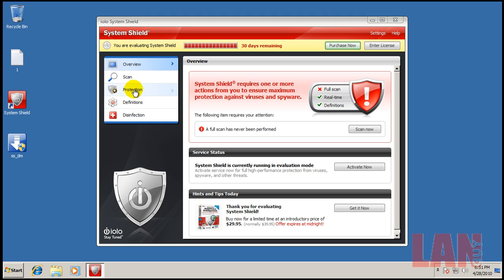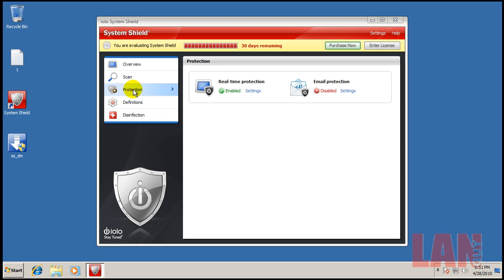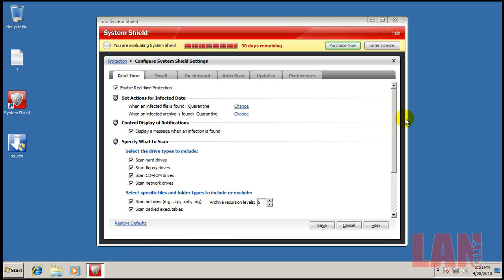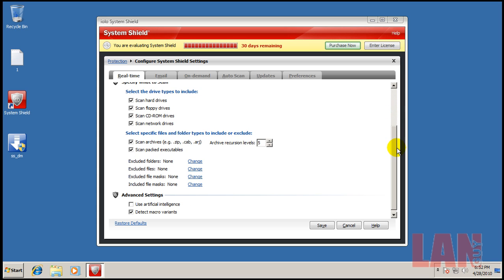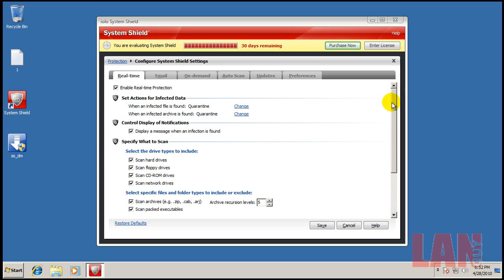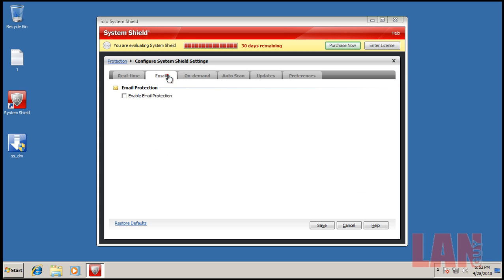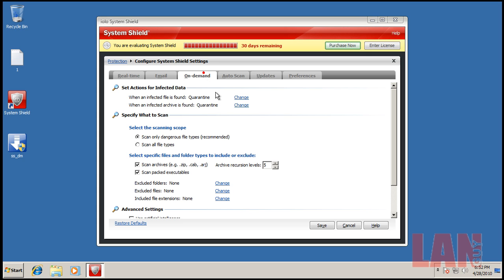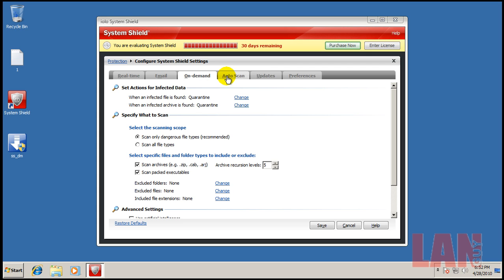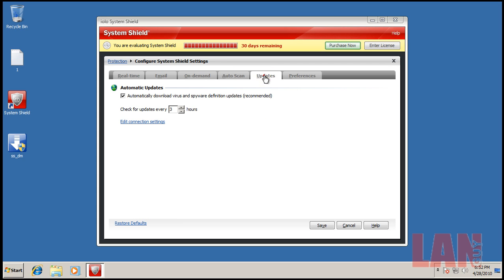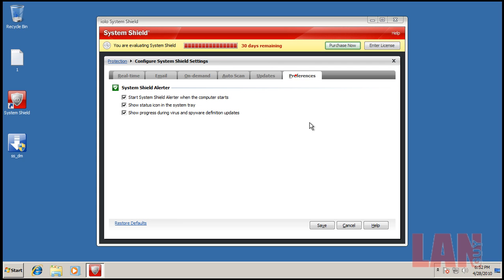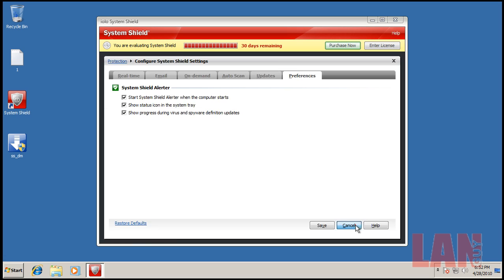I'll show you here under the protection settings. Everything is default. The one interesting setting I did notice is use artificial intelligence. That's unchecked from the default, probably because it produces a lot of false positives. You have email, on demand, auto scan, updates, and preferences.